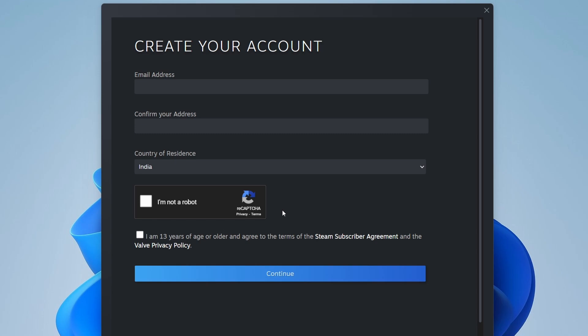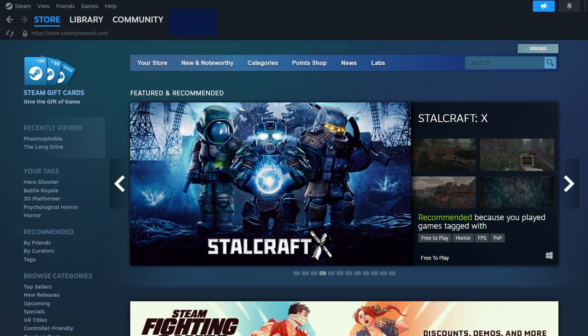After creating your account, log into Steam with your credentials. This will take you to the Steam home interface.